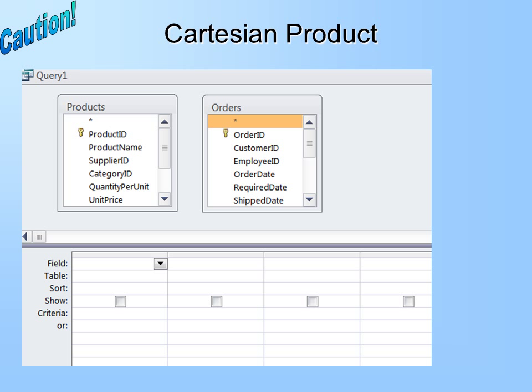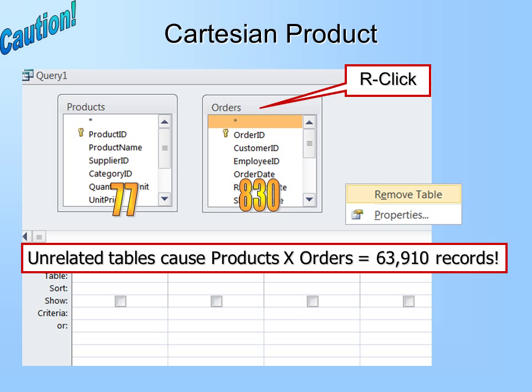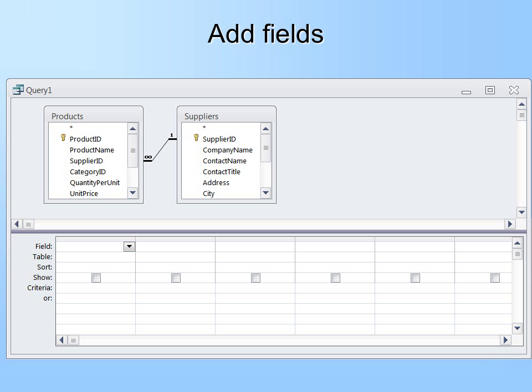Now be careful. These are two tables that are not related — notice there is nothing in between them. As a result, you're going to get the Cartesian product, the dreaded Cartesian product. In other words, my Products table has 77 records and my Orders table has 830 records. What I will get instead is the multiplication of those, giving me 63,910 records. This Cartesian product is named for Descartes. To fix it, right-click on the table you don't want and remove it. This is properly made — you can see in the Relationships grid that the two tables are related, so it will work.